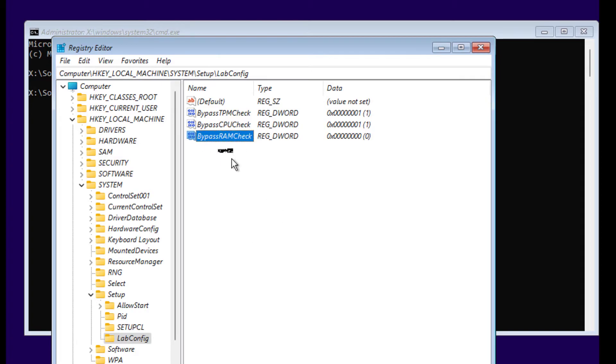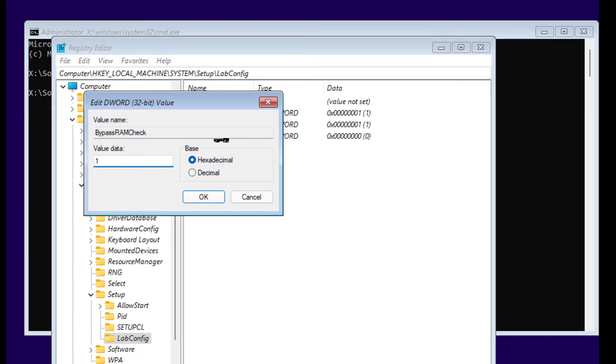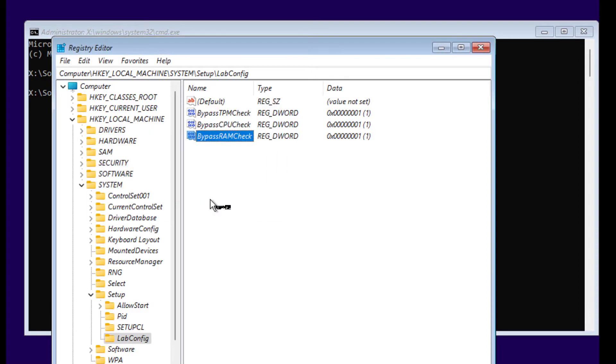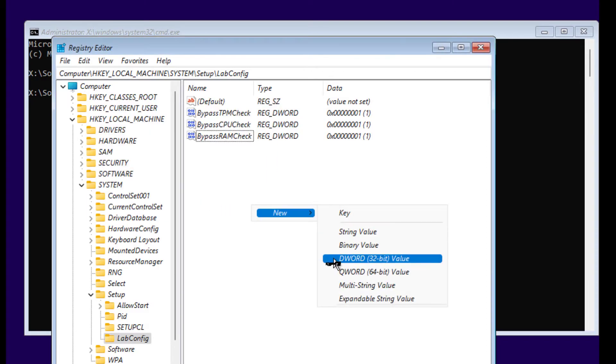BypassRAMCheck. For this one also, value data 1 and click OK. One more.